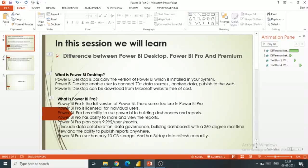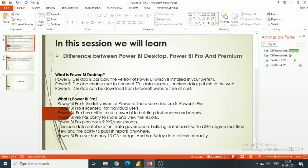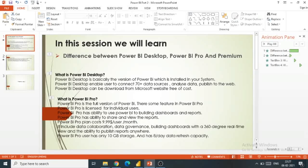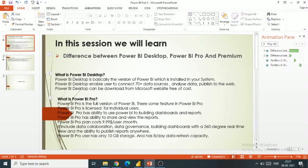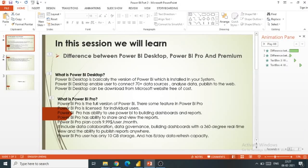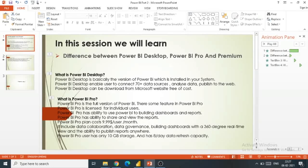Power BI Desktop is a version of Power BI which is installed in your system. The benefit of Power BI Desktop is that users can connect to 70+ data sources, analyze their data, and publish to the web.